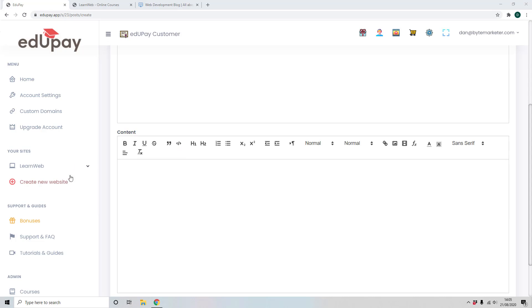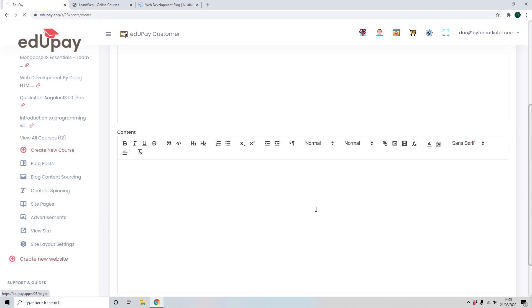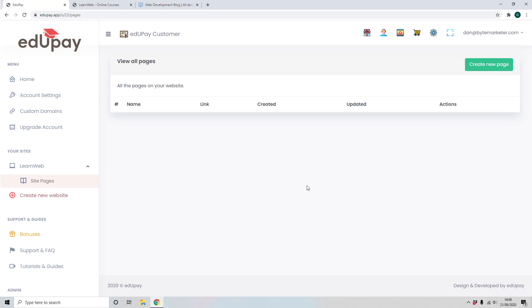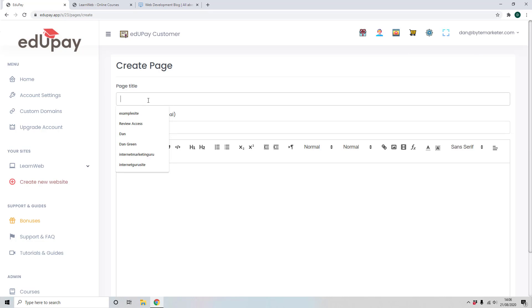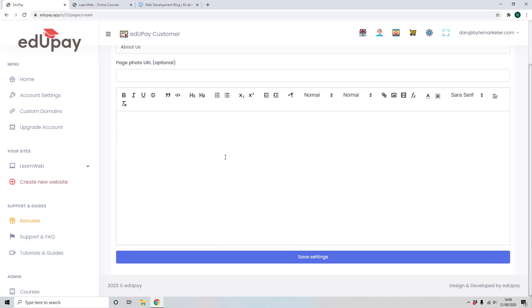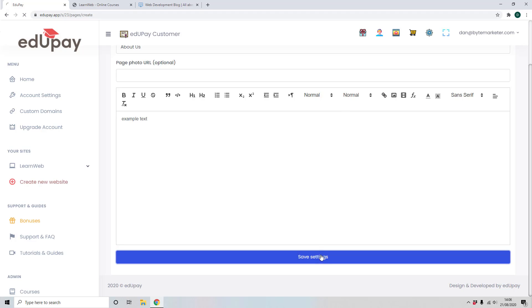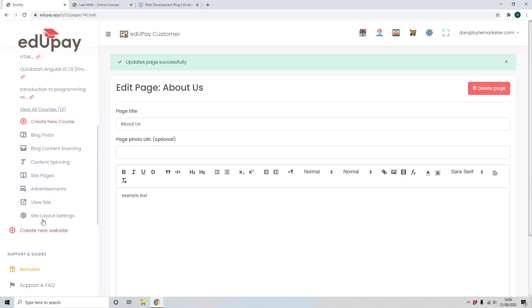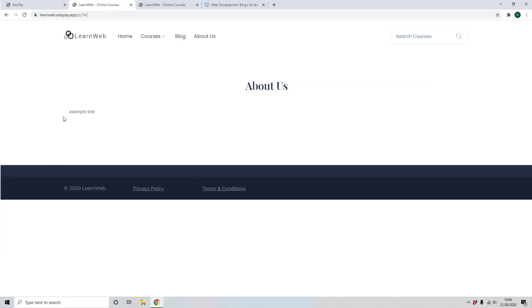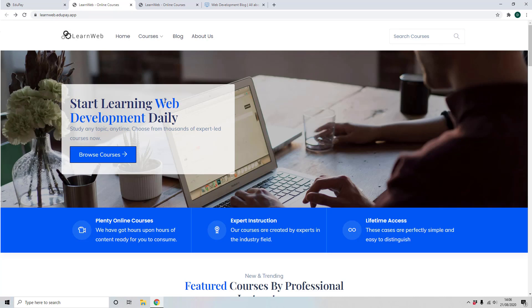On top of all that, we also have the ability to add your own custom pages. For example, many people like to have an about us page or a contact us page. I'll just show you here how it works — I'm going to call this one 'About Us' and put in some example text. This is a full visual editor so you can put images, videos, links, anything you want. If we go and view the site again, you can see the about us page has been added. EduPay puts you in control to get your e-learning site exactly how you want it.